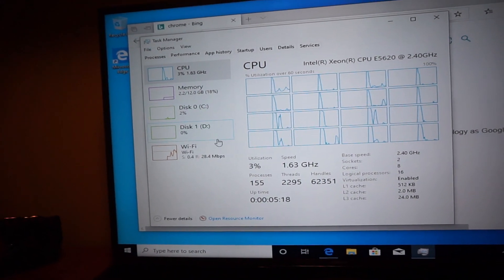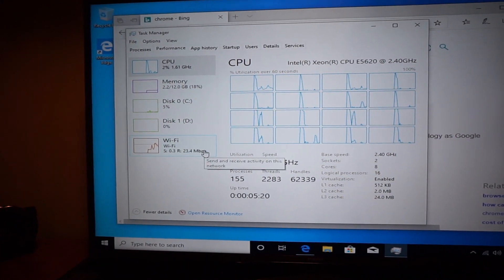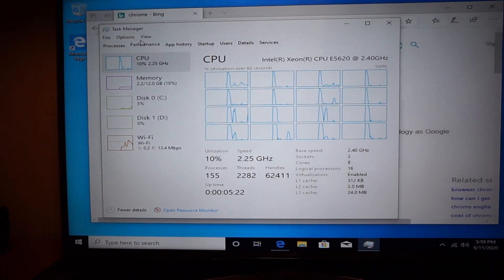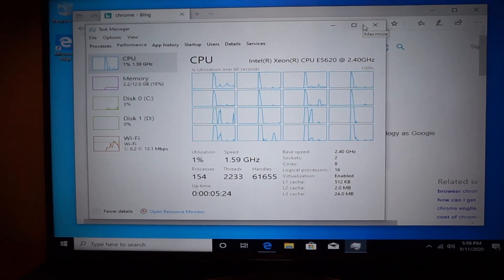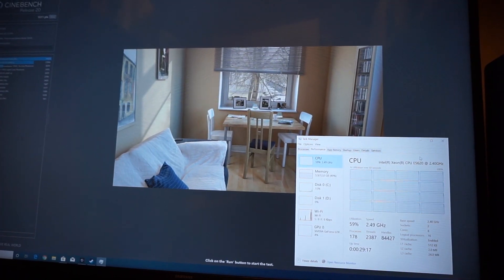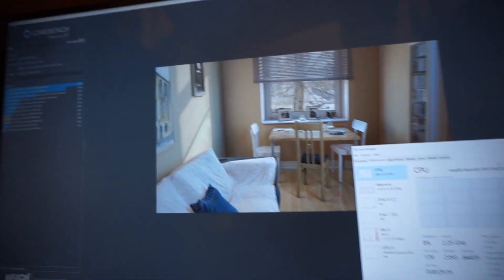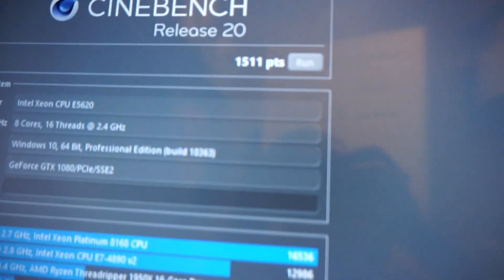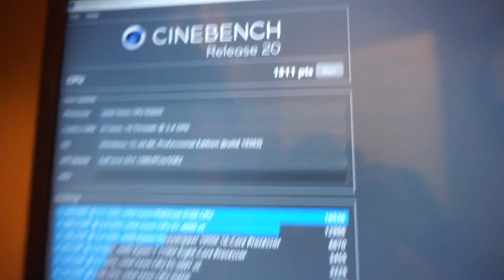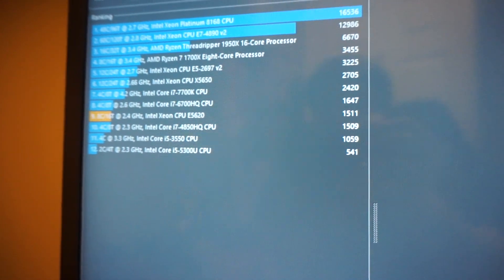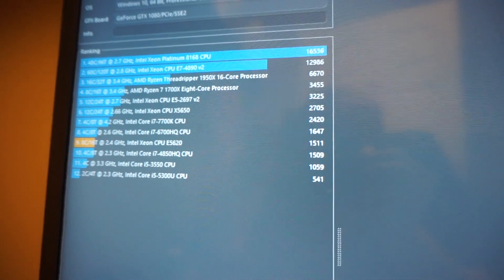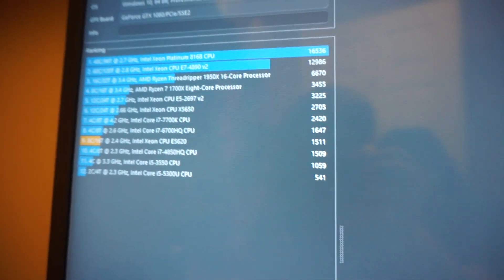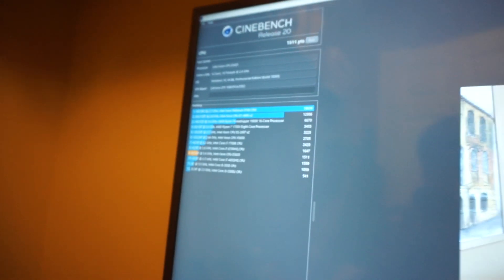Two hard drives. So our score right now is 1511 points. If we look at the chart we're right below the i7 6700 HQ.